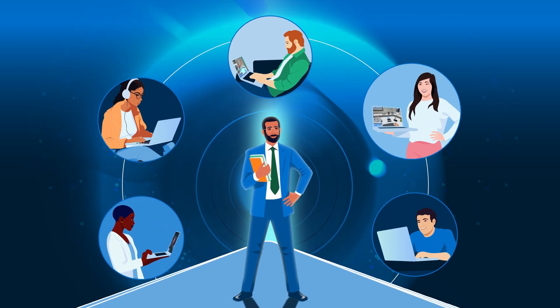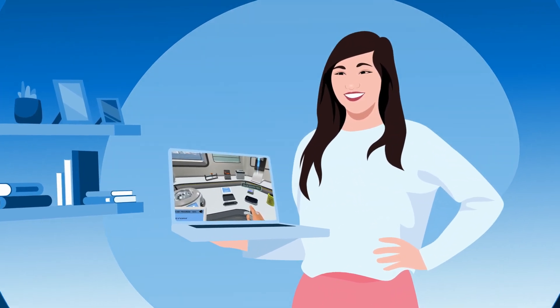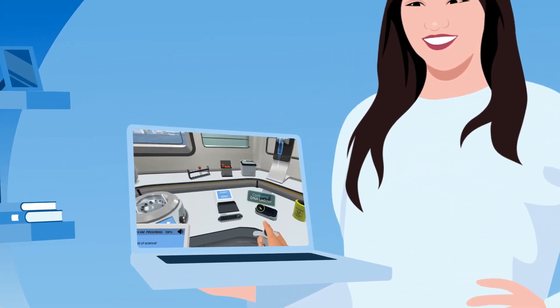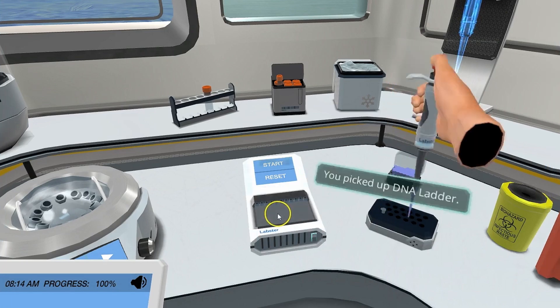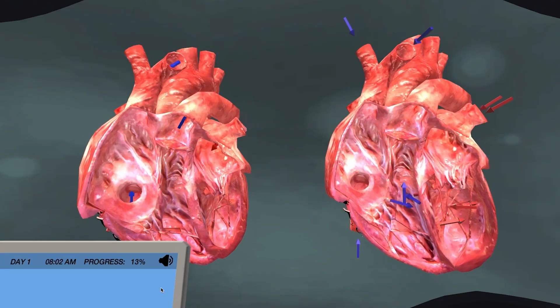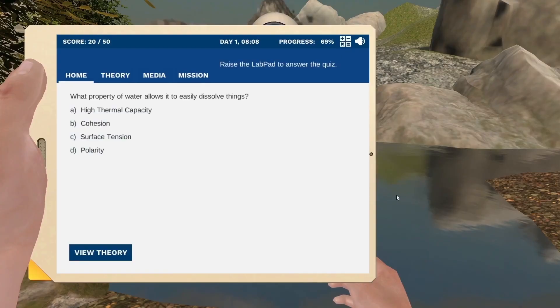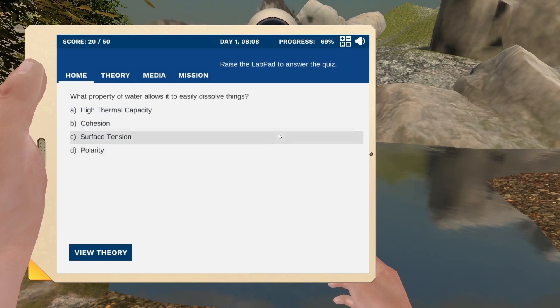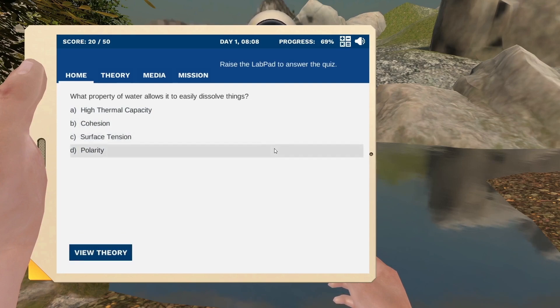Our complete science learning platform includes hundreds of realistic lab simulations, supplemental resources, and customizable quizzes that fit right in with your existing course plan.